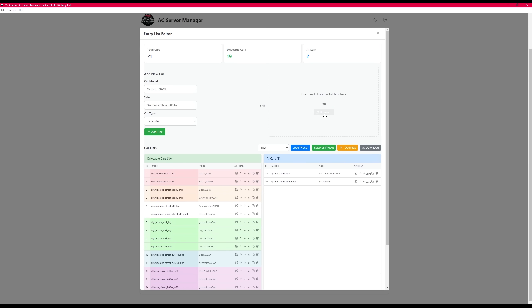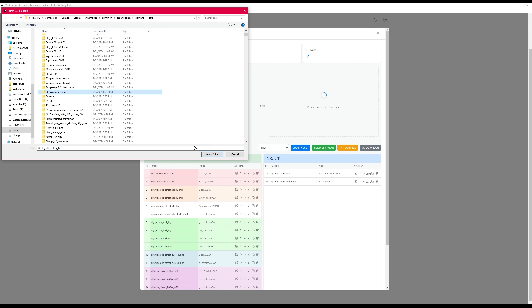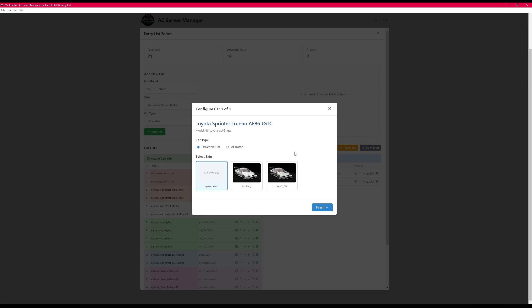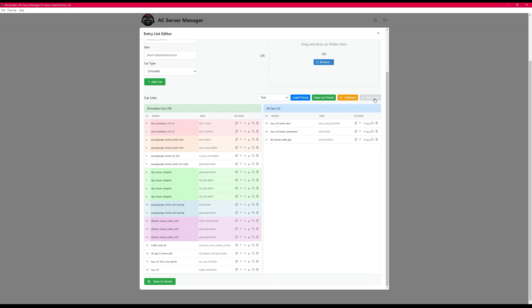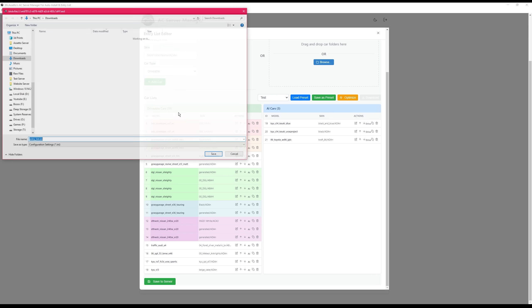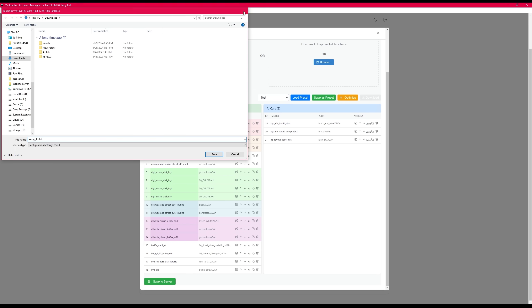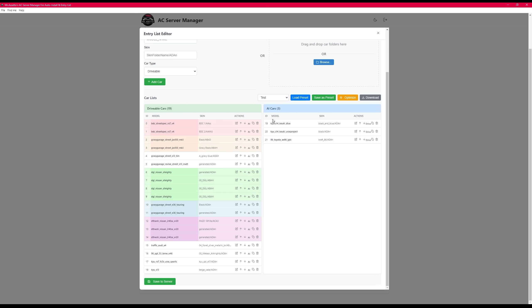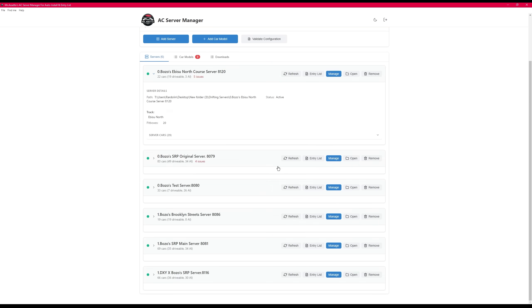You also can press the browse button and that will automatically take you to your Assetto cars. You can choose one or multiple cars to install into the entry list. Finally, you have your download button, which allows you to download the entry list so you can share it with other people. After you're done with all your changes, remember to save and it will give you an option to continue editing or just close.